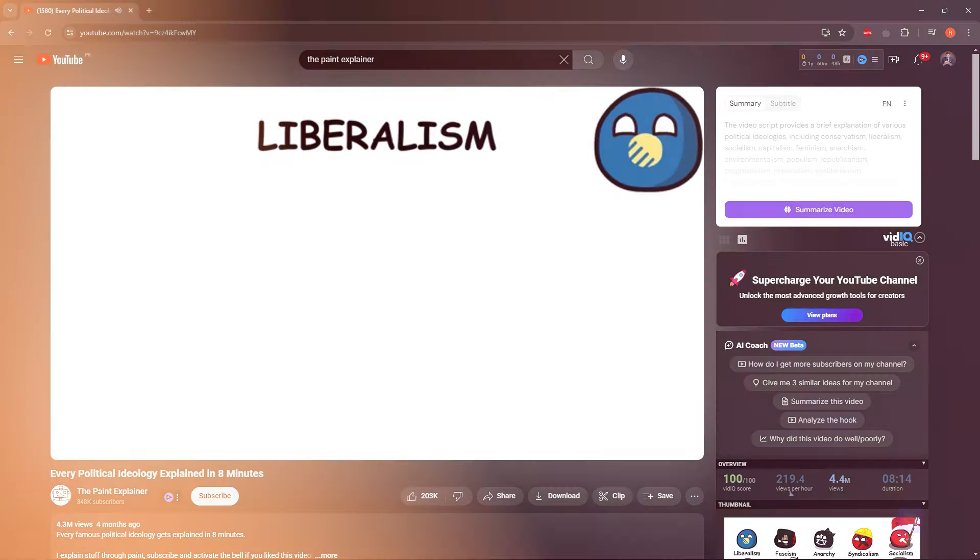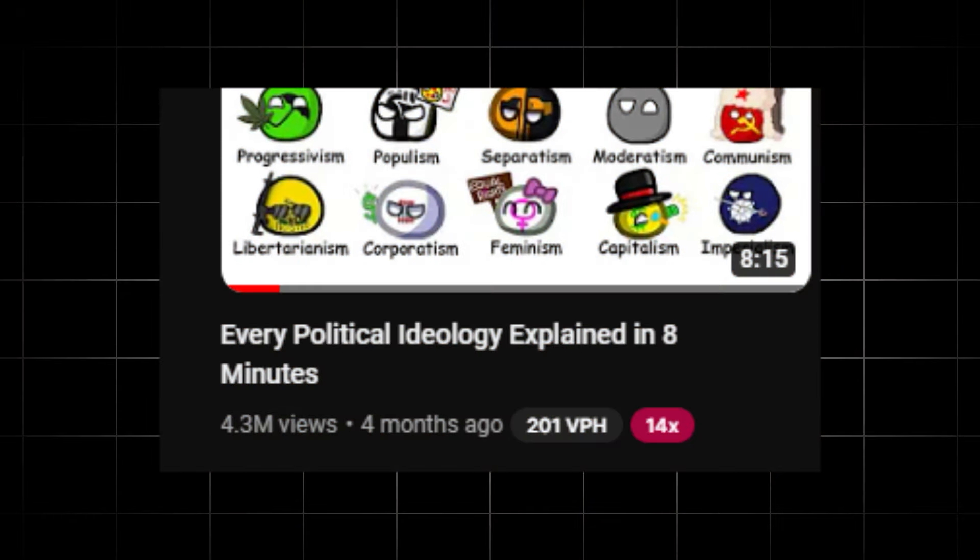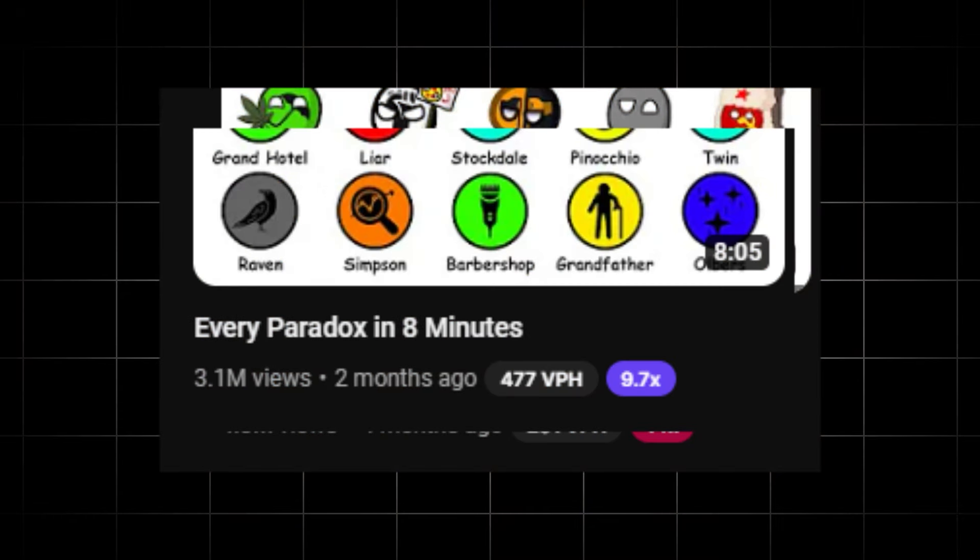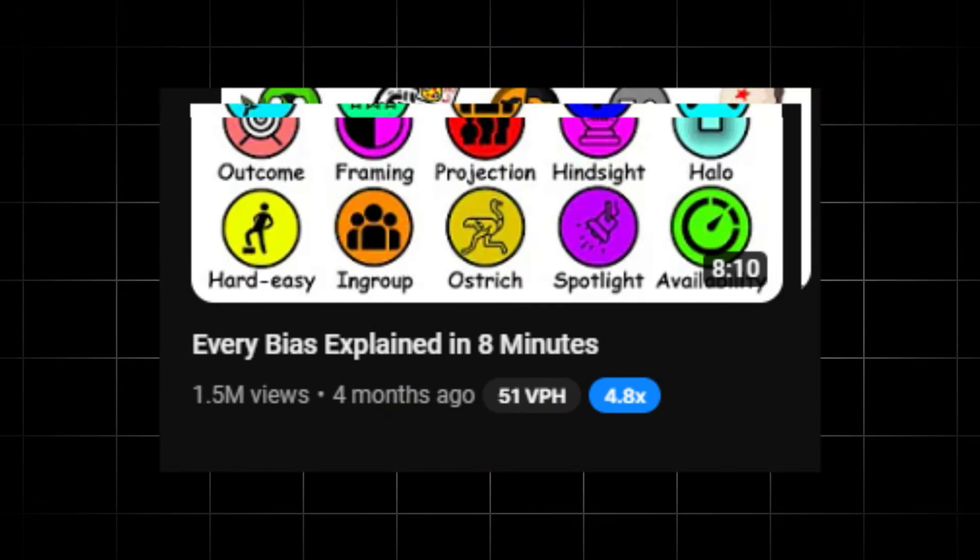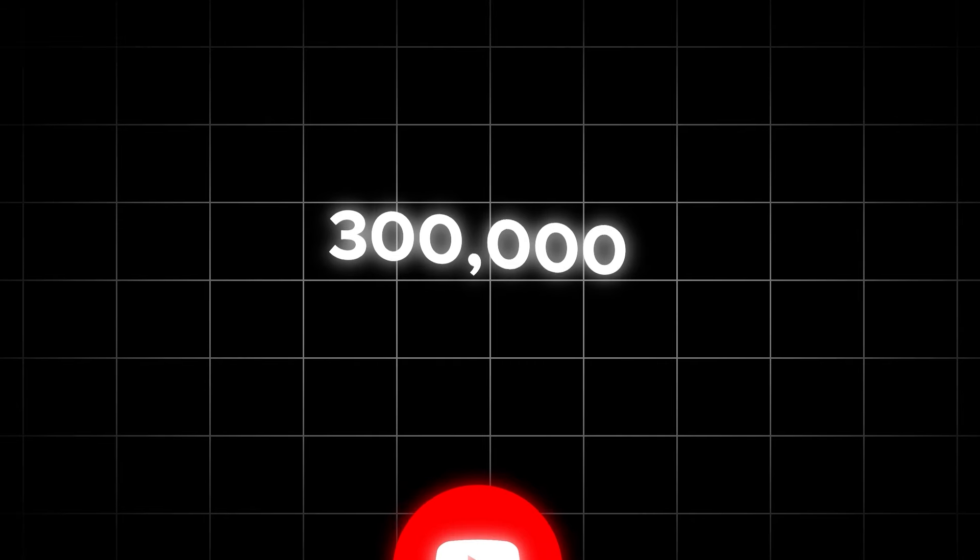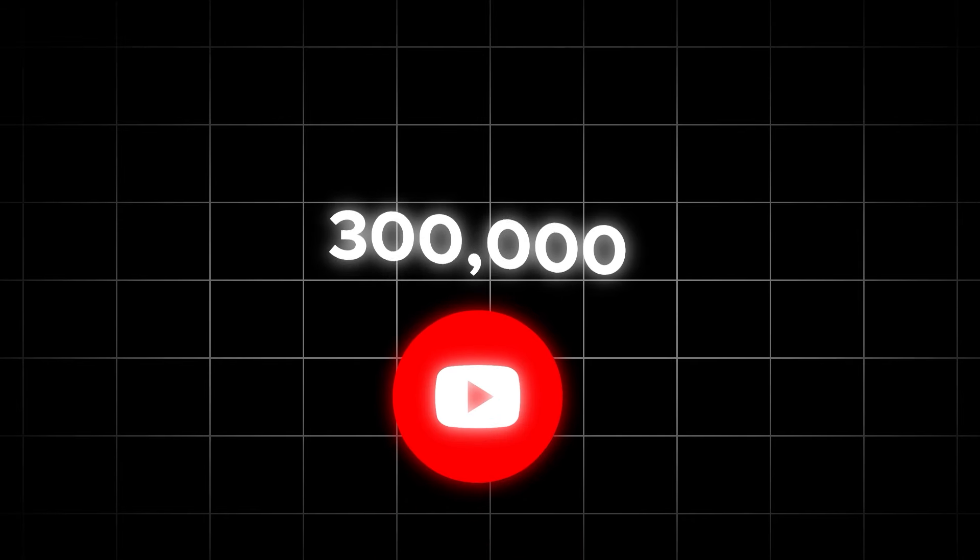Even though it's a fresh channel, every single video they upload manages to amass millions of views. And hold your breath, they've gained a staggering 300,000 subscribers with only 19 videos in the last 60 days. It's mind-blowing.